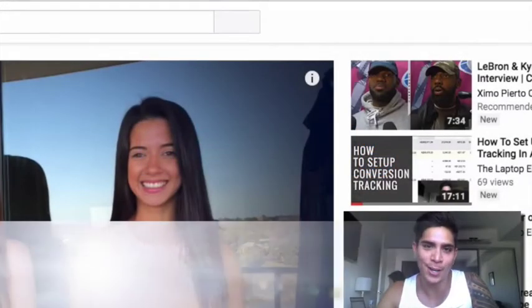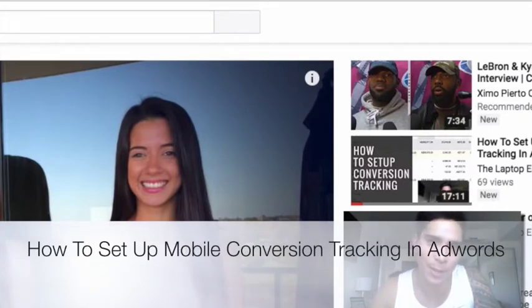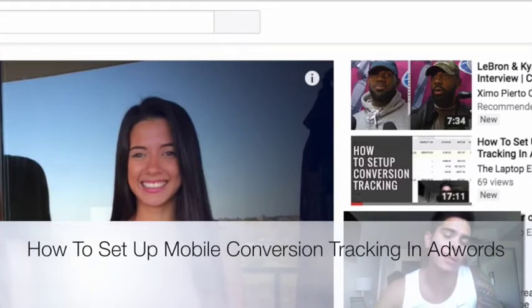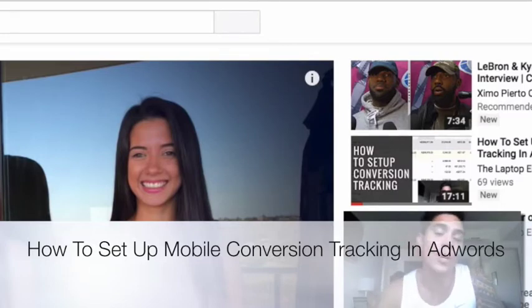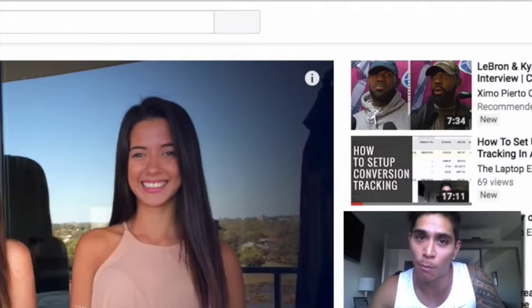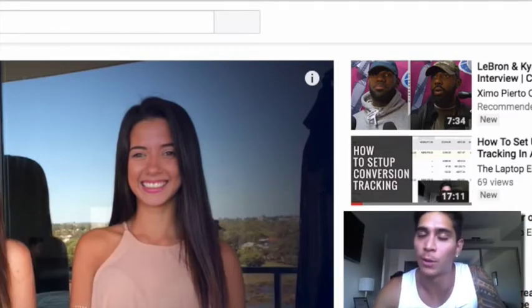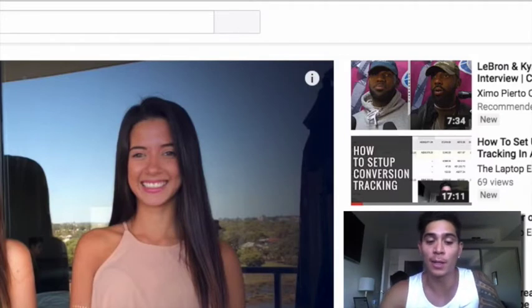Hey guys, Gerard here from the lifestyle team again. In this video I'm going to show you how to set up mobile conversion tracking so you can track leads coming from mobile or tablet devices.